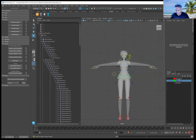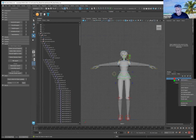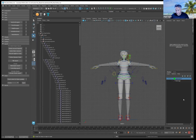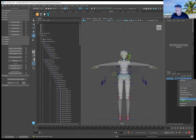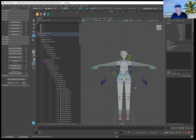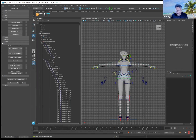Go under the layers and delete all the helpers that were created to skin the character. Delete the skin cage, then click on the nerve curves.